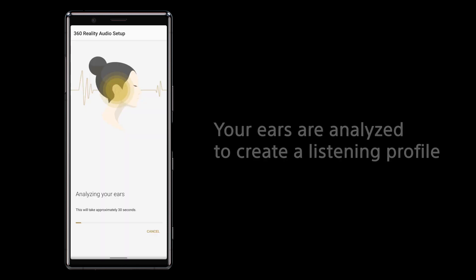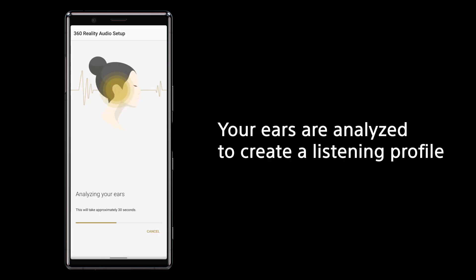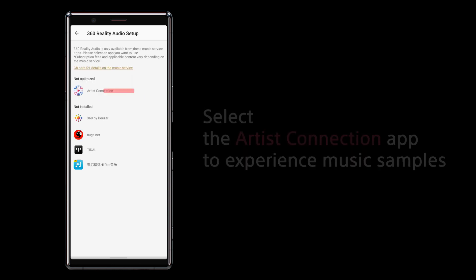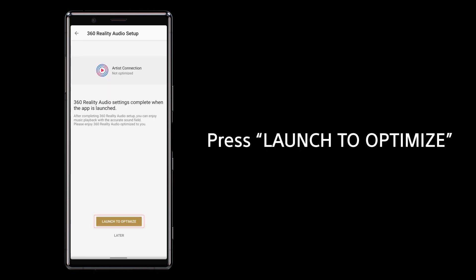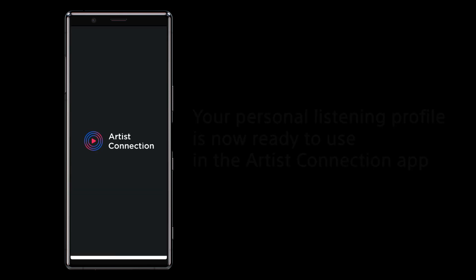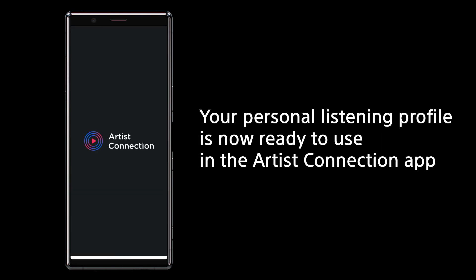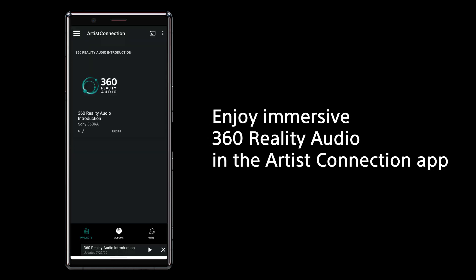Your ears are analyzed to create a listening profile. Select the Artist Connection app to experience music samples. Press launch to optimize — your personal listening profile is now ready to use in the Artist Connection app.